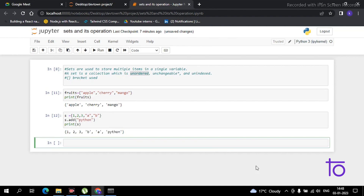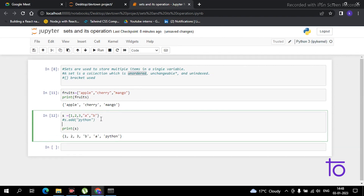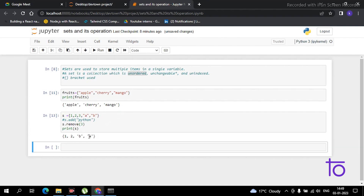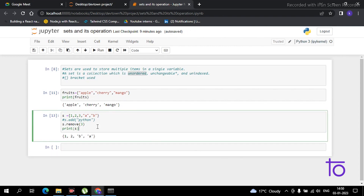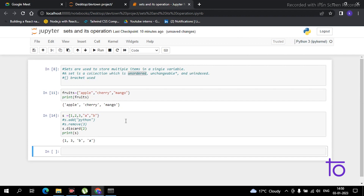Now let's look at the remove() function. Suppose I want to remove an element — the syntax is simply s.remove() with the element inside the bracket. For example, to remove 3, just enter 3 and run the code. You can see 3 is now removed. Similarly, there is a discard() function which works the same way — for example, s.discard(2) removes 2 from the set.